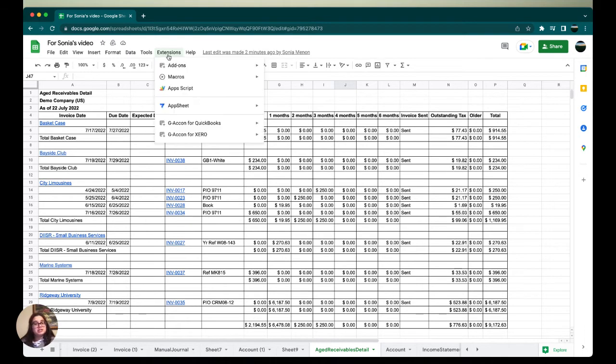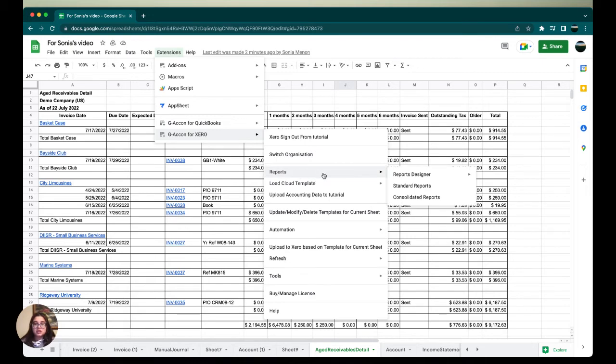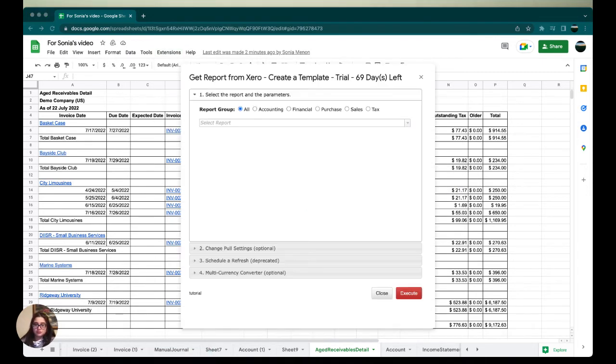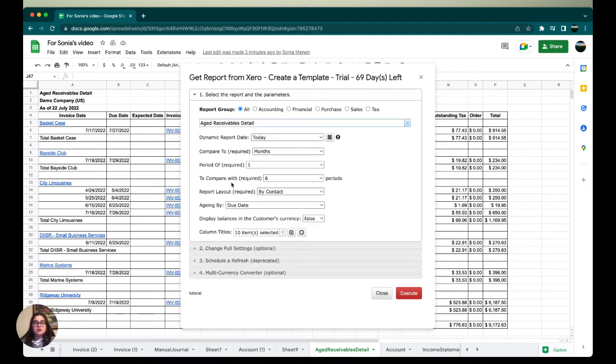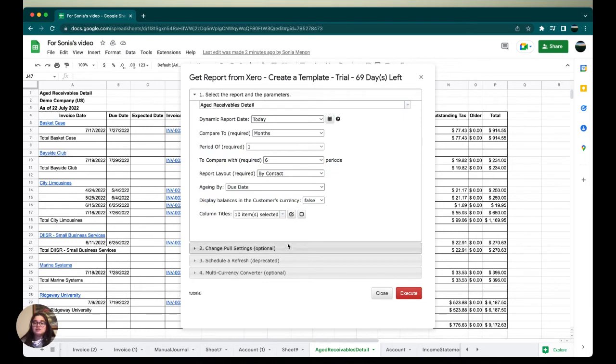Our first couple of steps are the same as the previous upload. We're going to go to Extensions, scroll down to gconfort Xero, select Reports, and then in Reports select Standard Reports. Once again in the drop-down menu option, we're going to select aged receivable detail, and then we're going to go through all our filters and make sure everything is satisfactory.